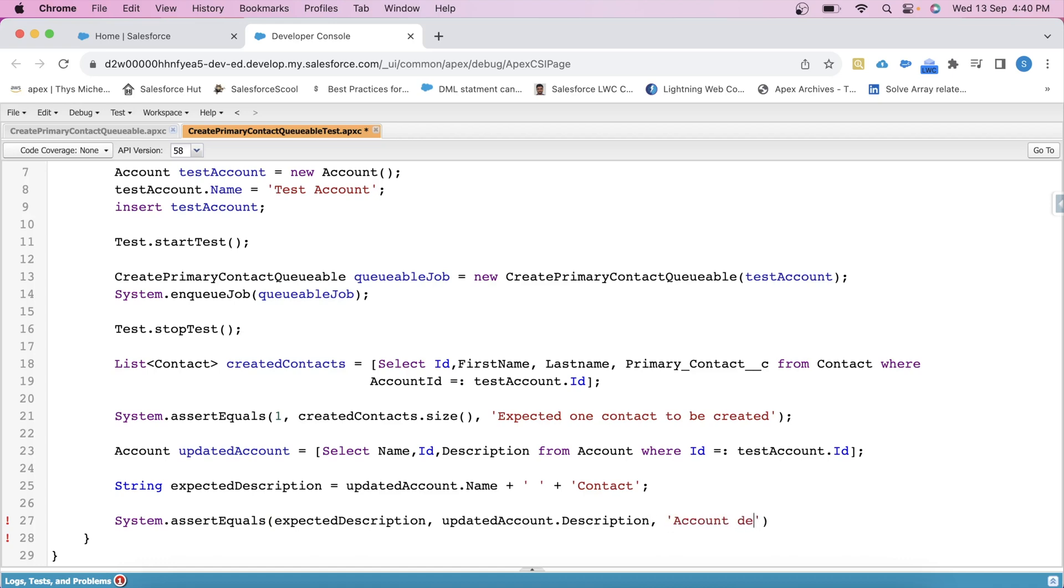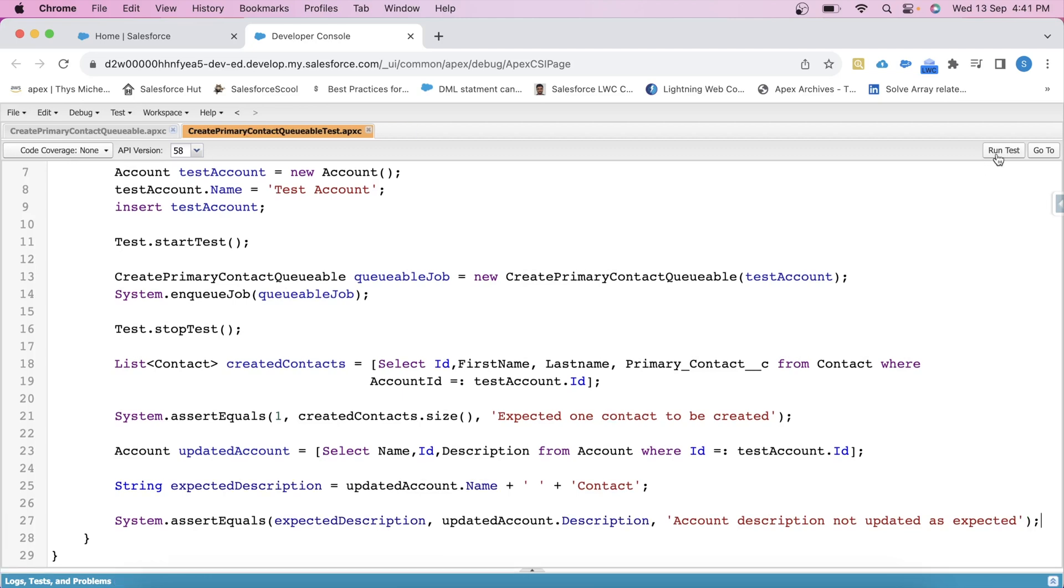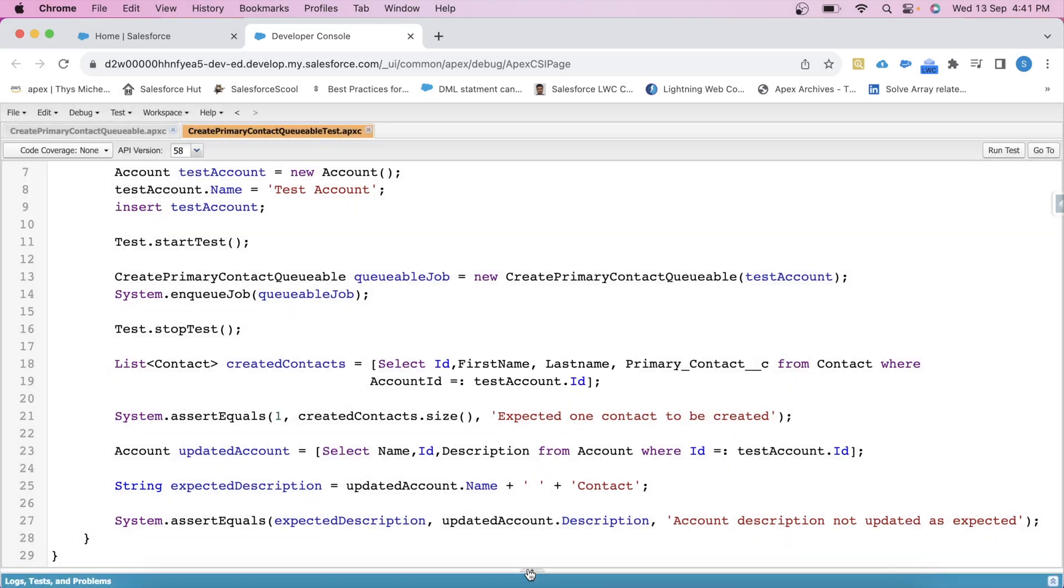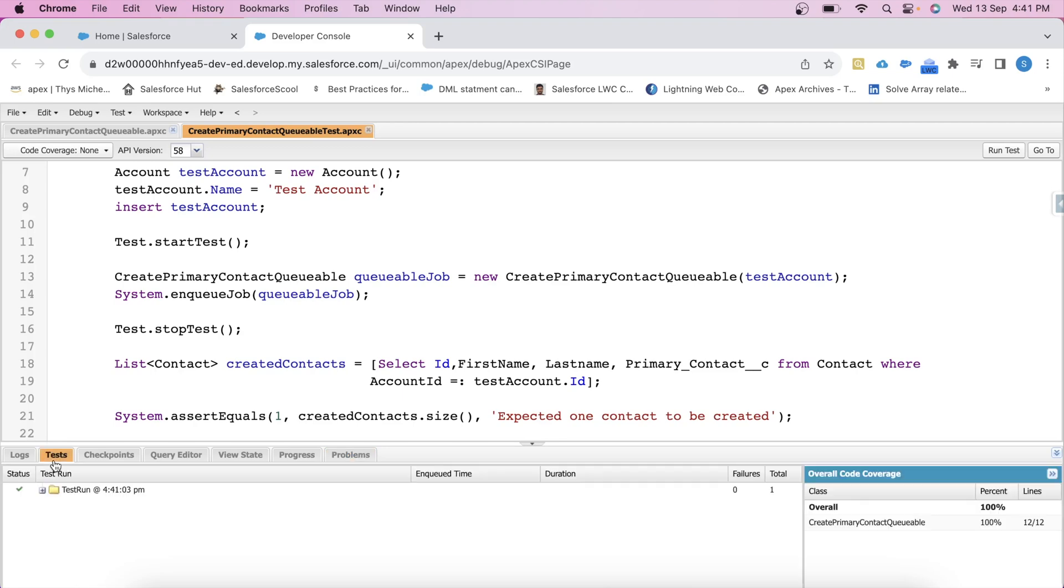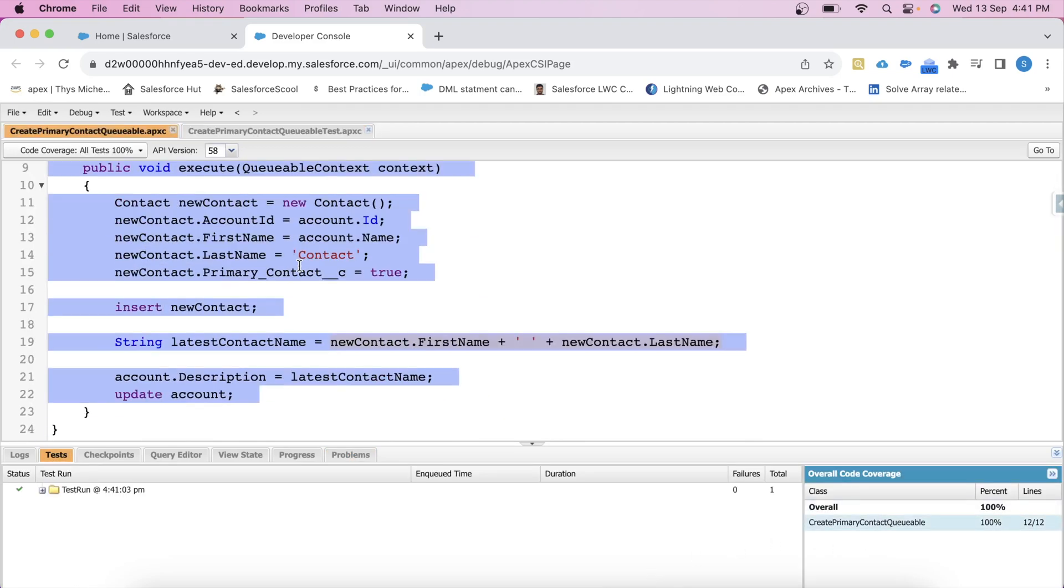Save it and let's run it. Click on run test. So our test class has been passed with 100% code coverage. That's it for today guys and I'll be back with more interesting test class scenarios. Thank you and keep supporting.